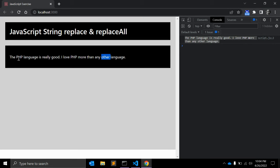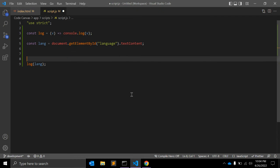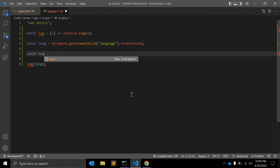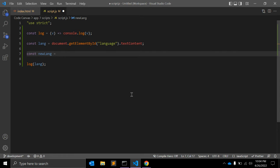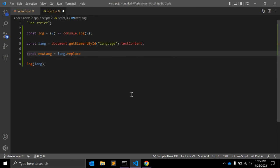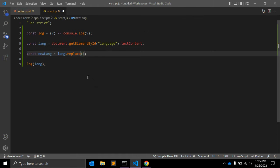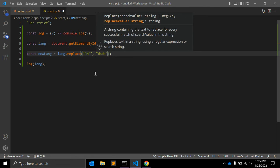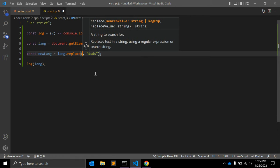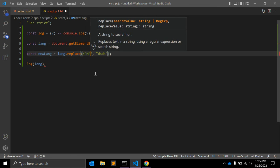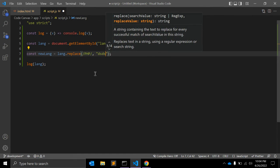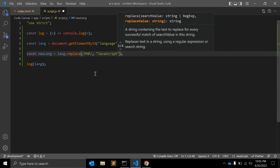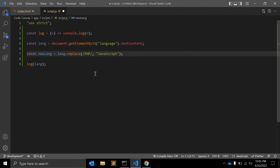What I want to do is replace PHP with JavaScript. For that, JavaScript has a replace function. Let's create another constant: newLanguage = lang.replace. JavaScript string function replace will replace the occurrence of the string with a given string. I want to find PHP, and for that I'll write a regular expression. It will be like /PHP/, it will find PHP and replace with JavaScript.